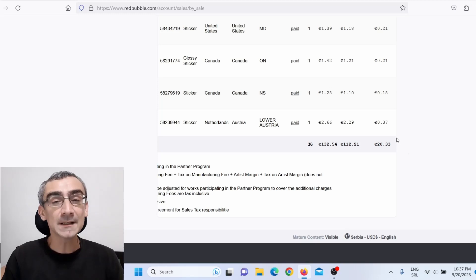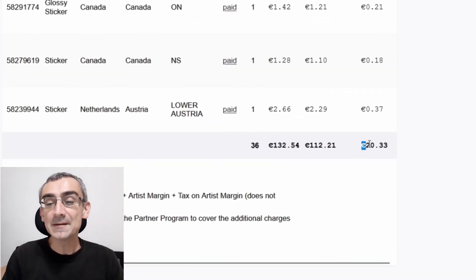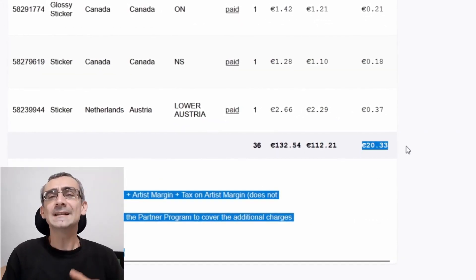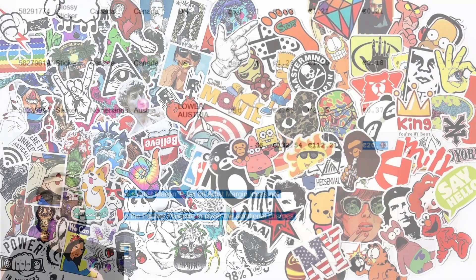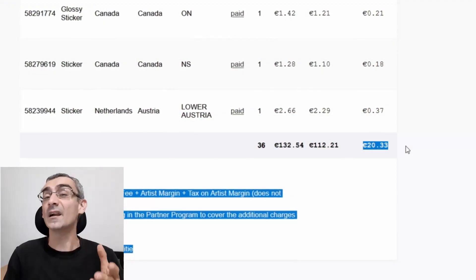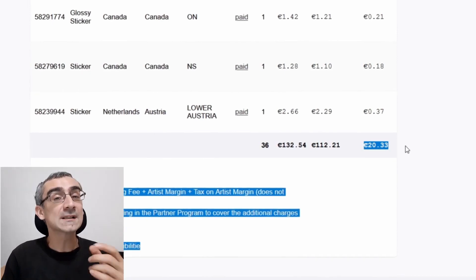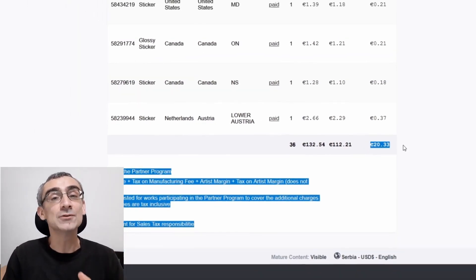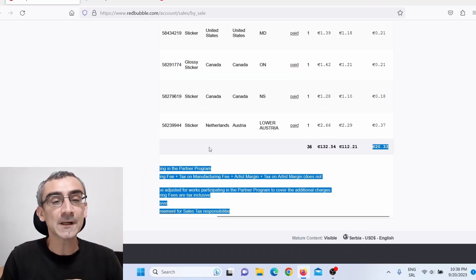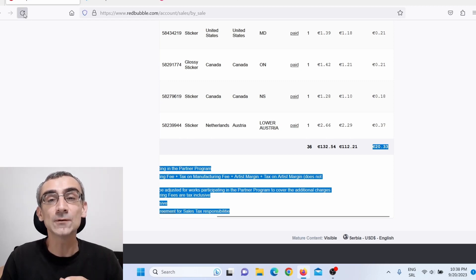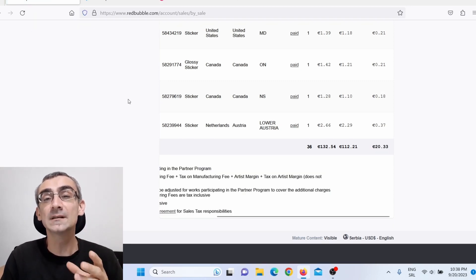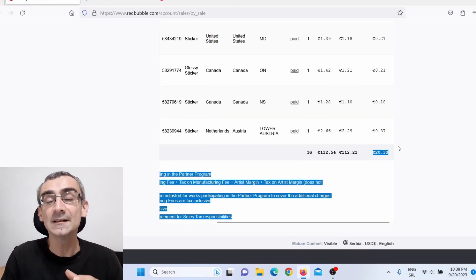I know what is the first thing that you guys wish to see — you wish to see proof of earnings. This is my Redbubble account and here you can see I made 20 euros. That is not much, and that is because I'm selling stickers. You need to sell a lot of stickers to make 20 euros. If I were selling t-shirts, I would make much more money. Let me refresh this so you can see that this is actually not a Photoshop — this is actually a real thing.